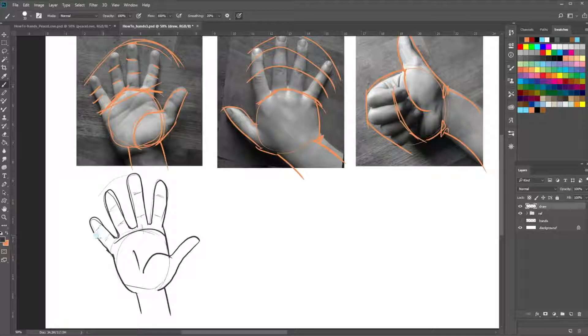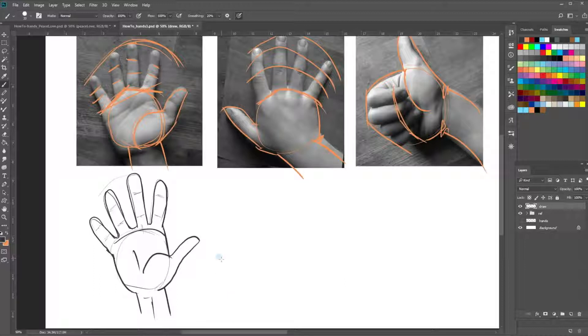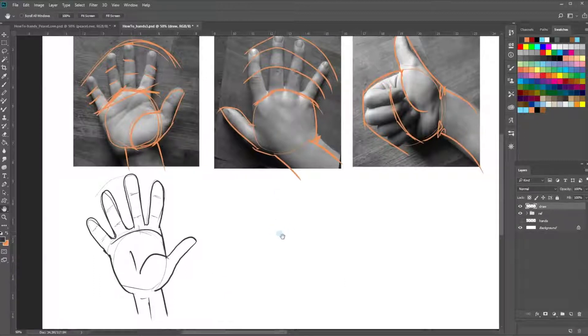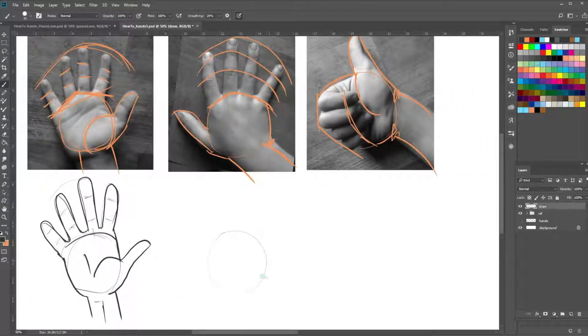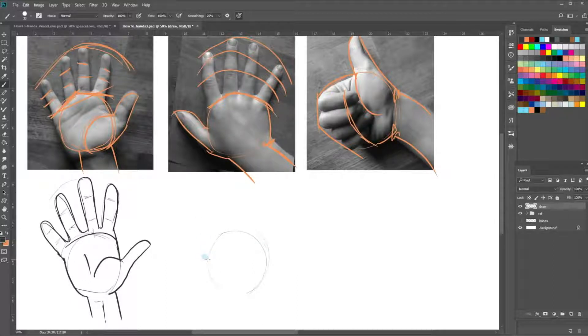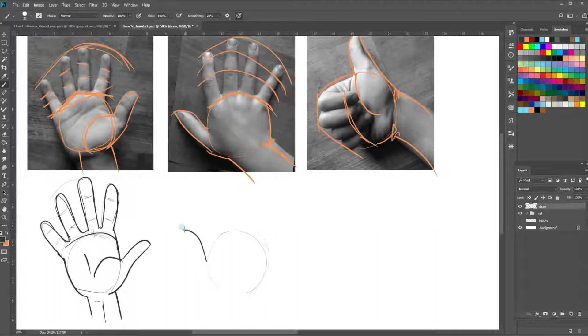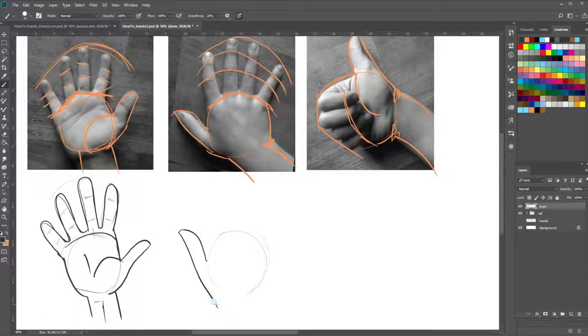Alright, so the next hand. Start just by drawing in a rough guide for the circle. And with this one, we've got the palm down, so the thumb is on this side and bring it straight down the back and straight into the wrist. That's the easiest way.